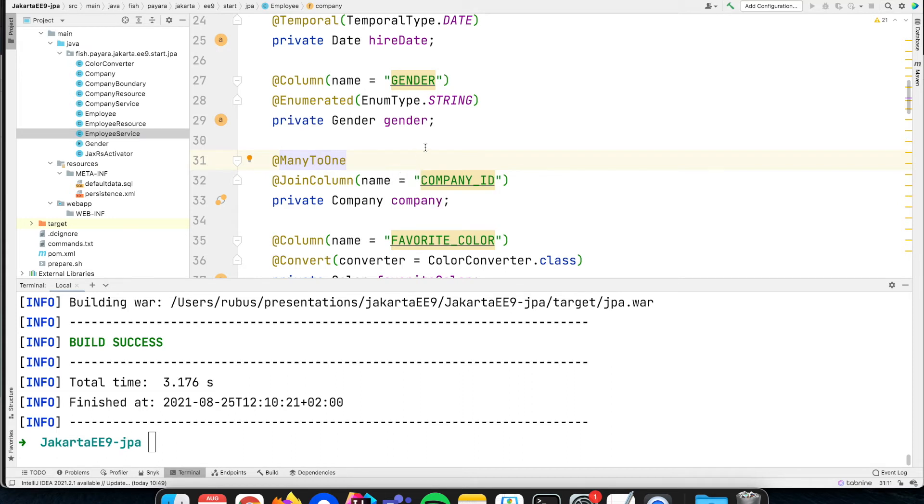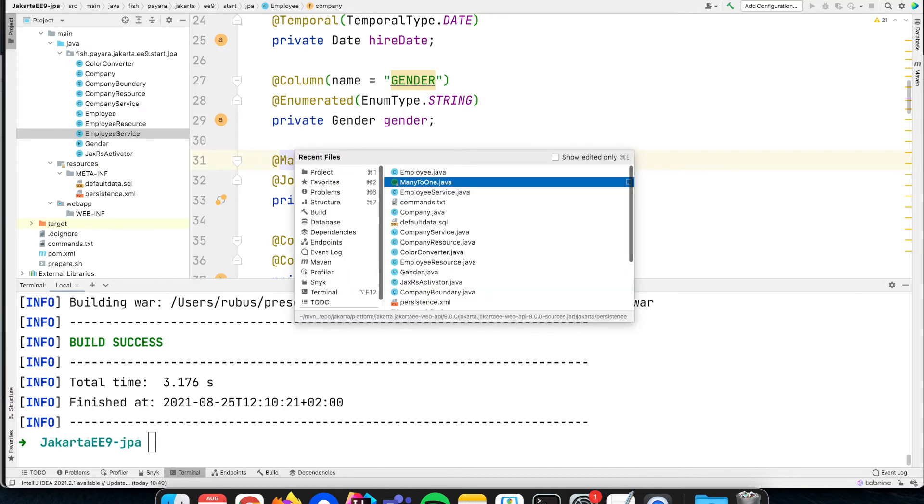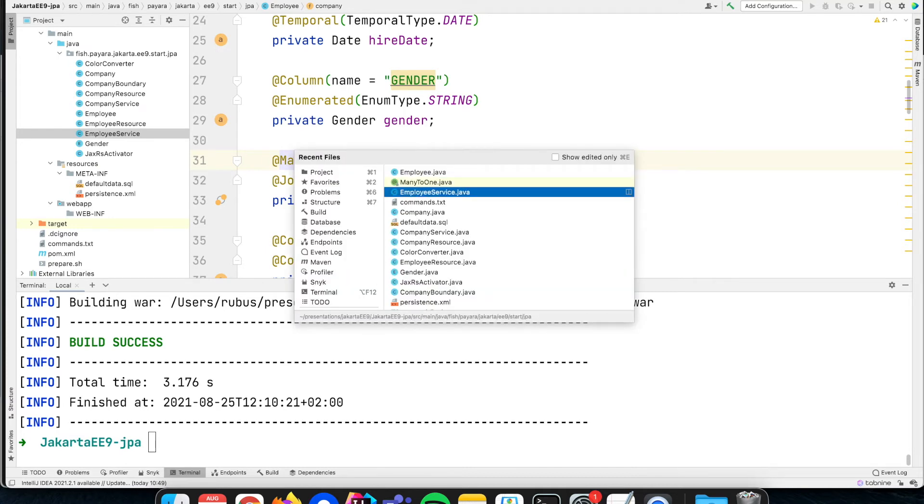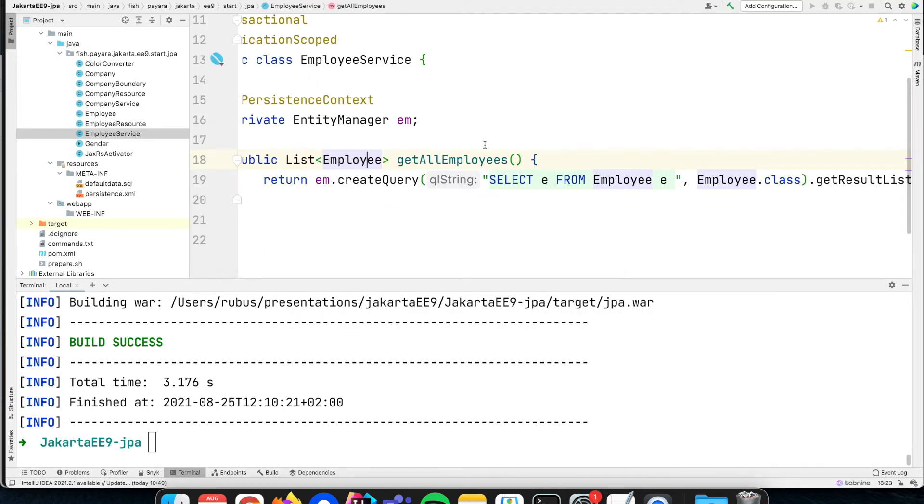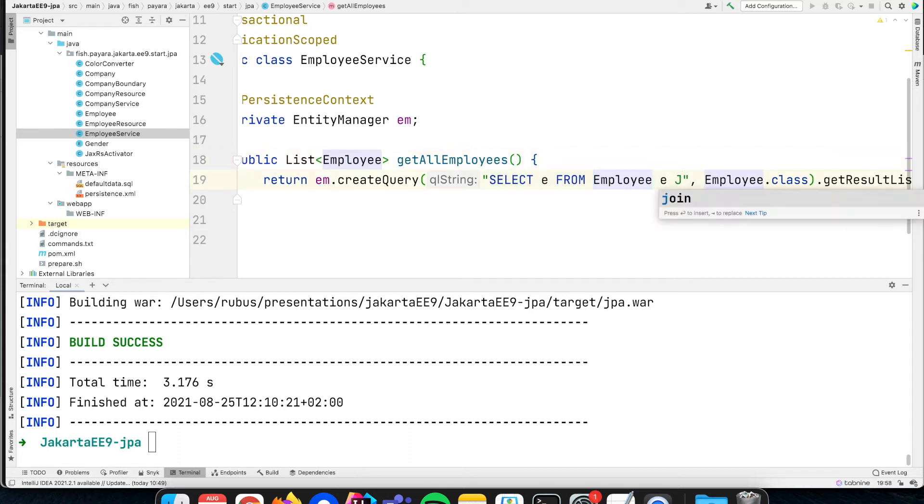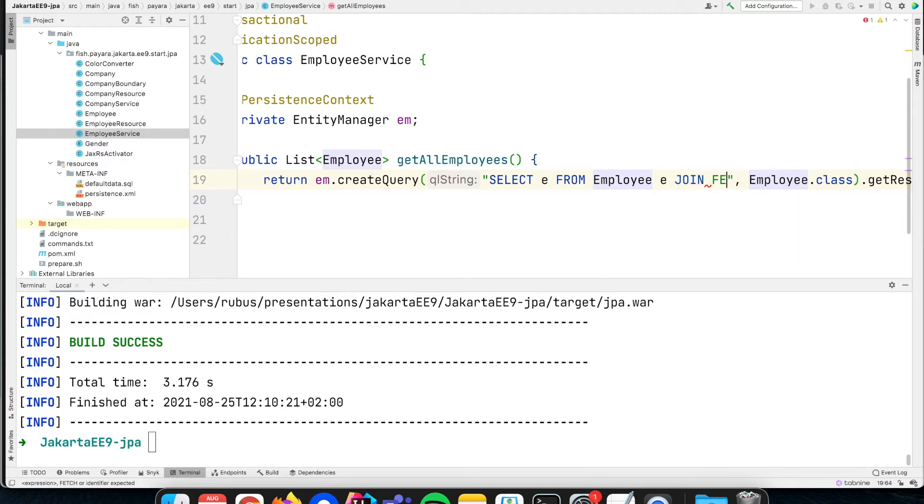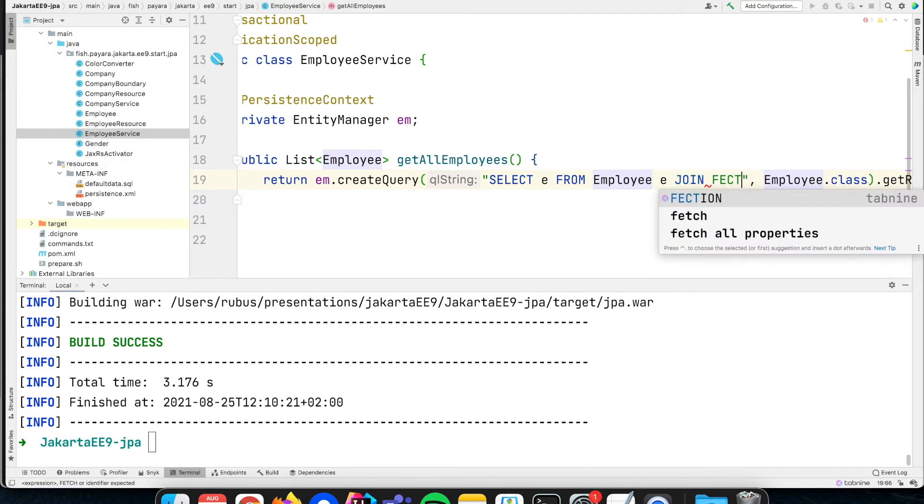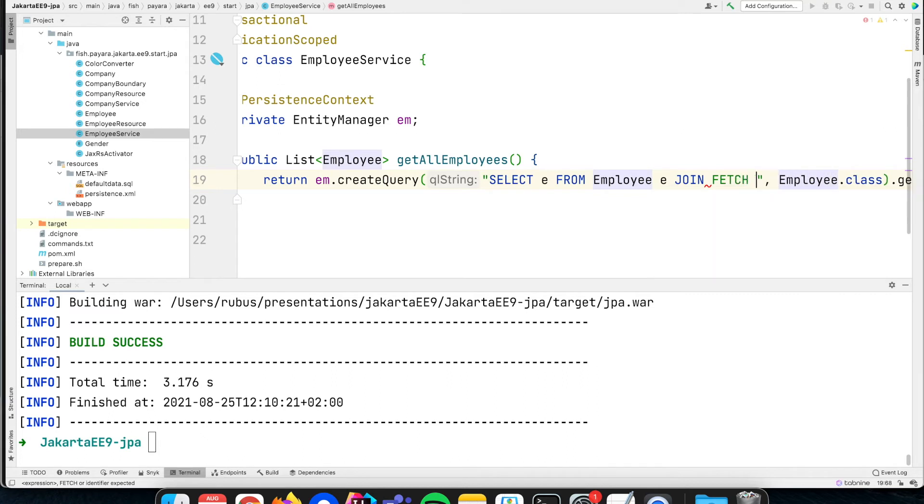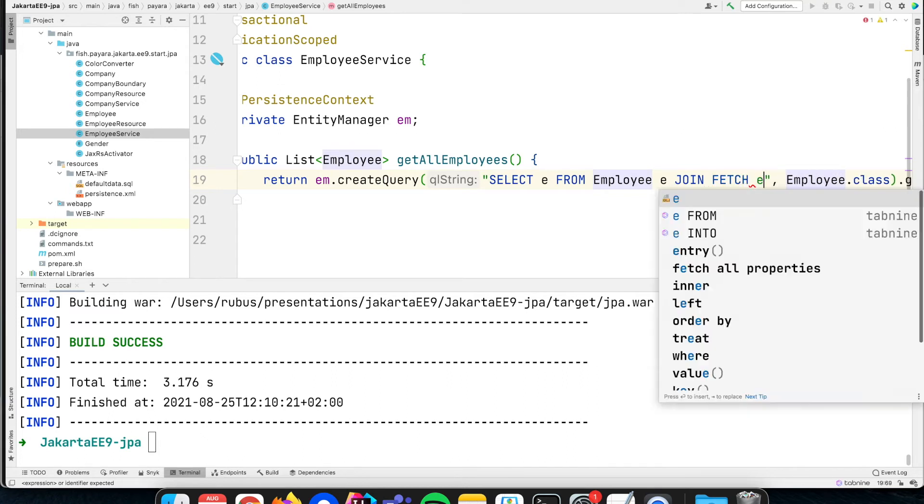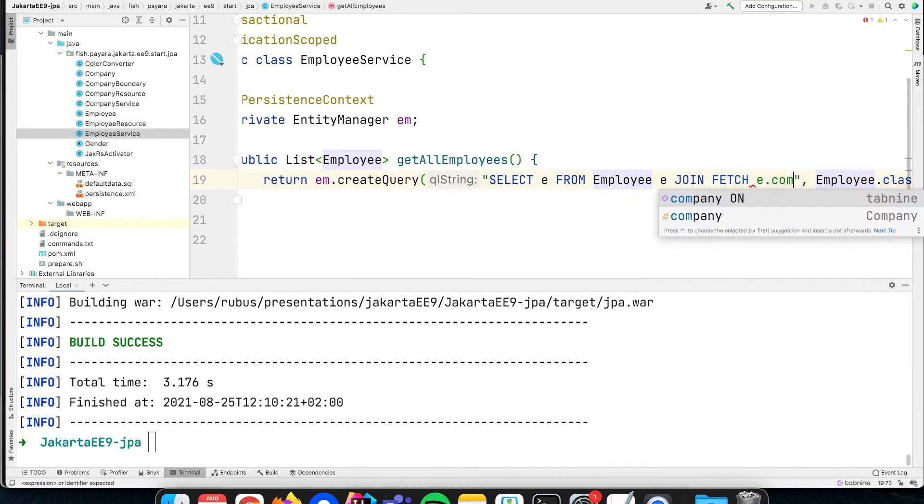Instead of just doing it with multiple queries as we have seen, you can say that it needs to join and retrieve that company information within the same SELECT. We can say JOIN FETCH e.company.